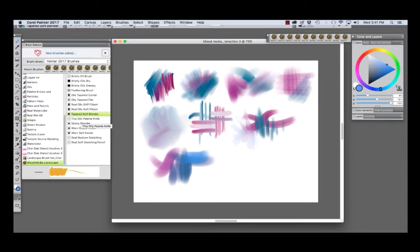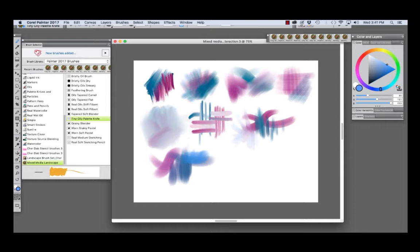The Tiny Oily Palette Knife is useful for detailing. And I used it to detail the clouds in the ocean painting, the Fetch, that I showed earlier.